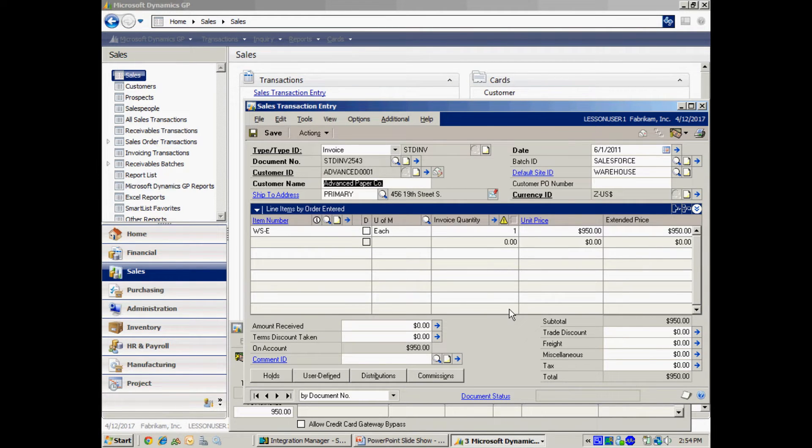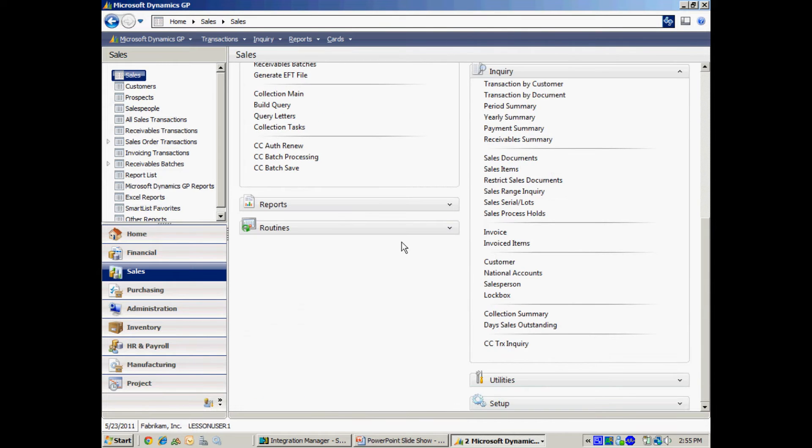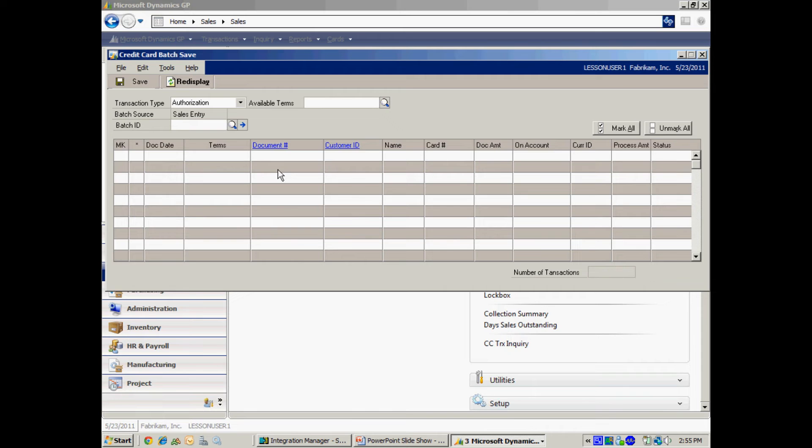And this is an example of one of the invoices that I just created using Integration Manager. To use Azox credit card extension feature there's two steps that I take. The first one is I'm going to look up the batch and I'm going to save it meaning I'm going to set it aside for credit card processing.